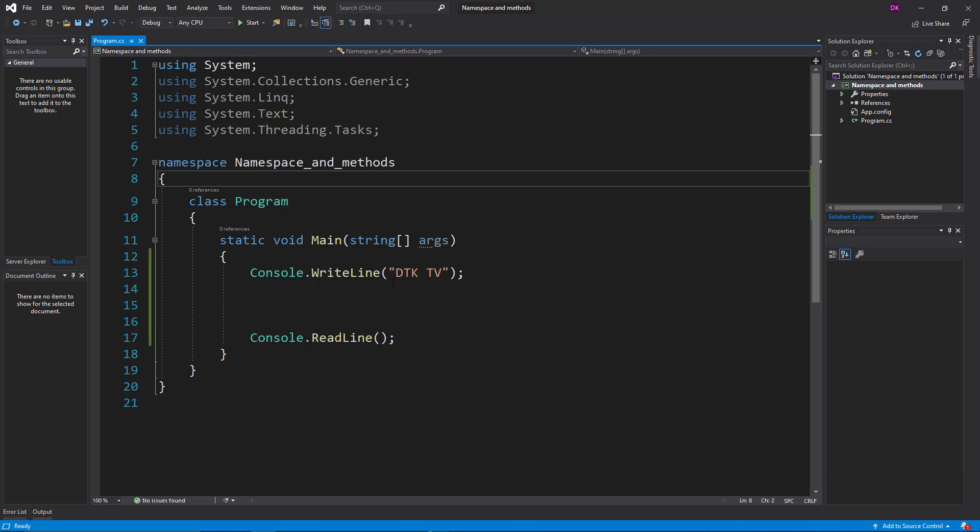There are classes, there are interfaces, there are methods. So if you use a namespace, you can use the same variable, the same class, the same space, and the same method. That is why you can use a namespace to organize your code.